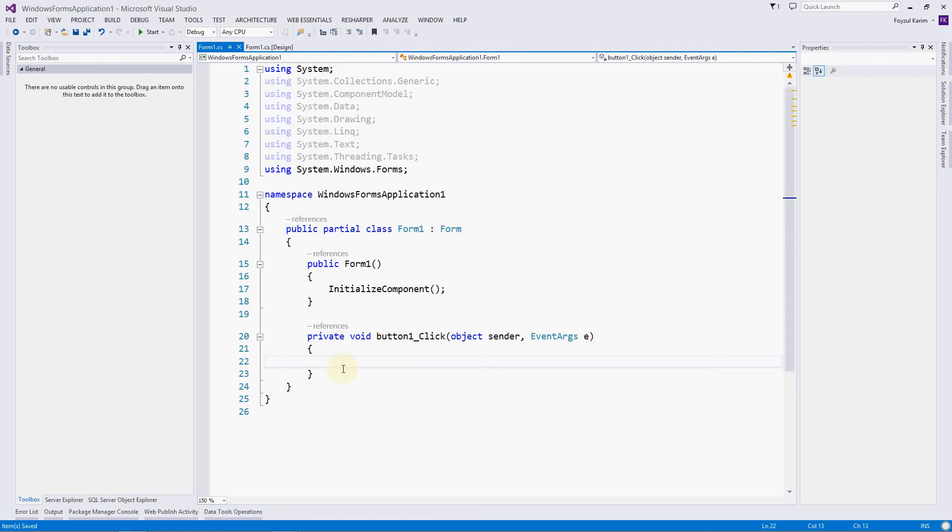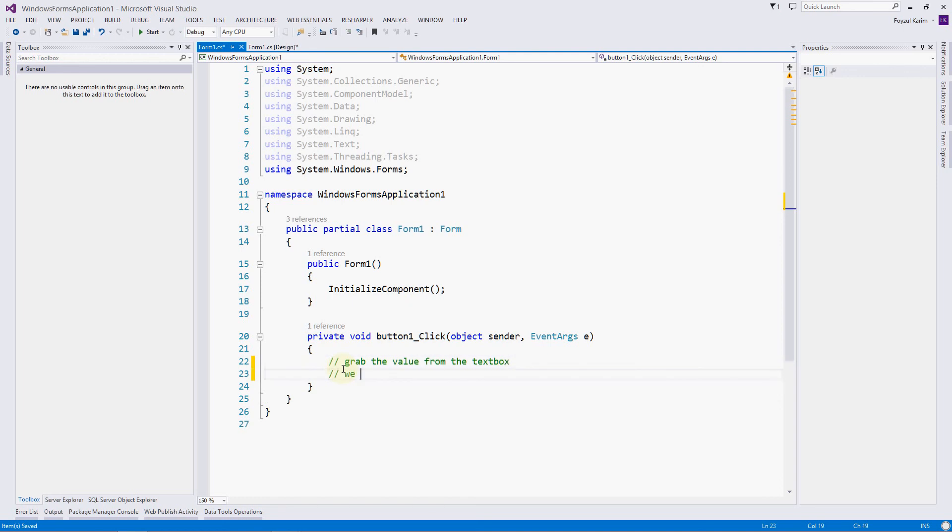The next thing that pops up in the mind: what are we trying to do? Let's do the algorithm first. We want to grab the value from the textbox, then we should store it in a variable, and then we will display it as a message box info.